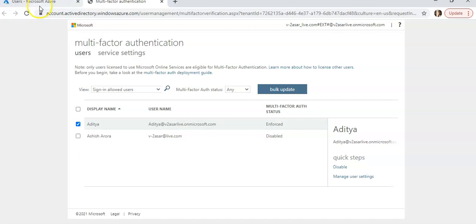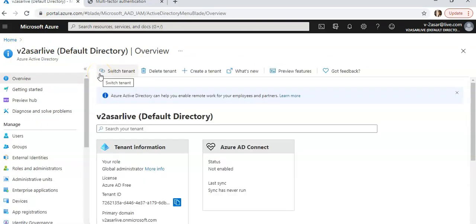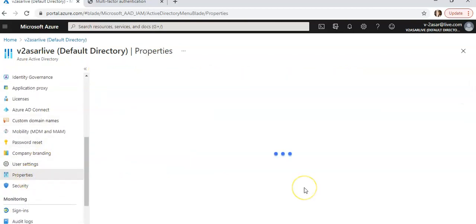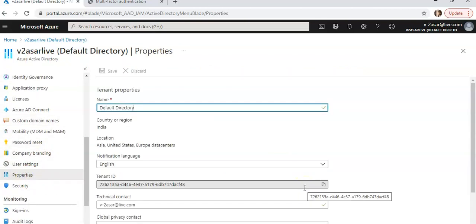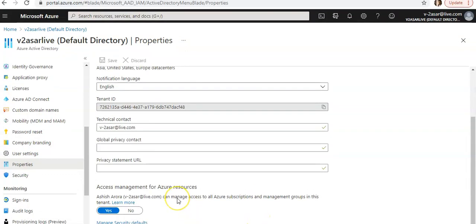If you want to go to your default directory and click on properties, you would see access management for Azure resources. I am the global admin for this Azure Active Directory — I can manage all the access to Azure subscriptions and management groups in this tenant, enforcing this setting as an admin.